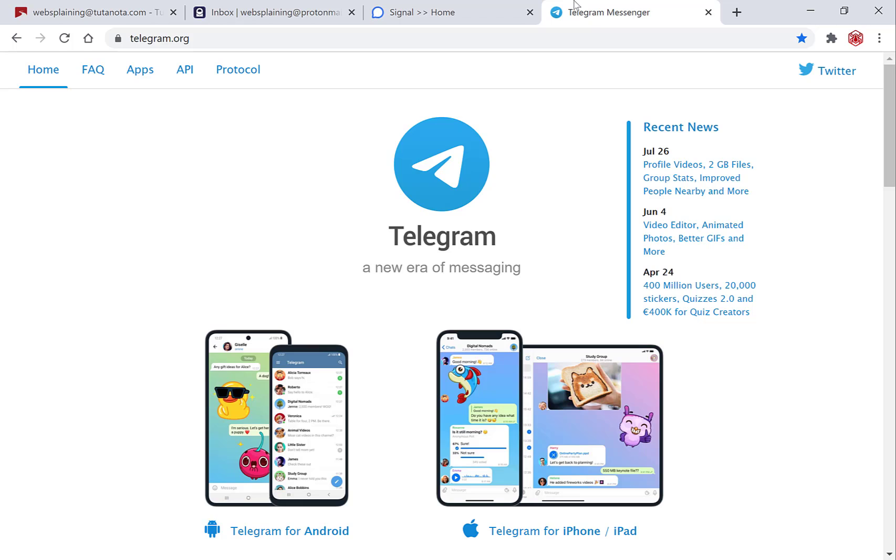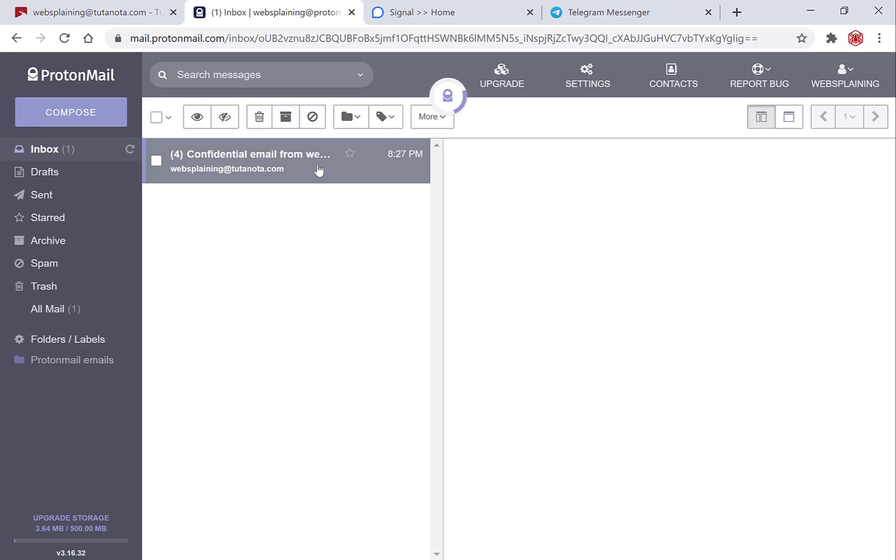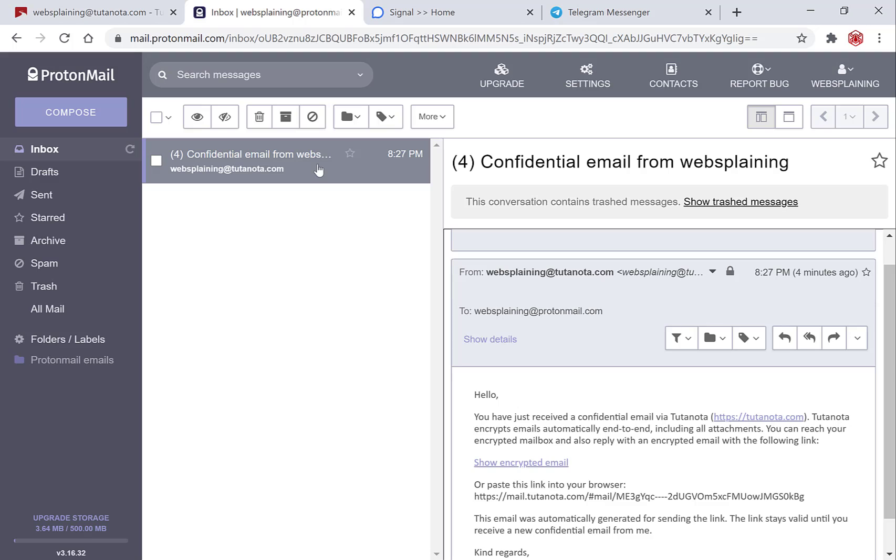Once your recipient has got his or her password all they need to do is go to their inbox. So I'm going to open up another tab here, actually already have it open and it's my ProtonMail email address, and as you can see we have a new email in our inbox. Let me just left click on it here and the email reads as follows. As you can see it's not the actual email that we sent but a message from Tutanota itself and it says hello you have just received a confidential email via Tutanota.